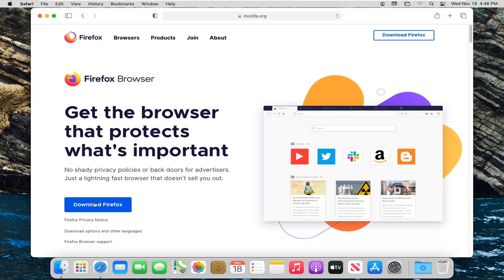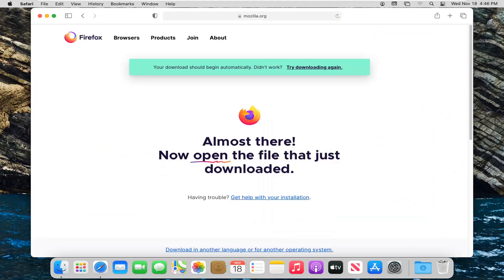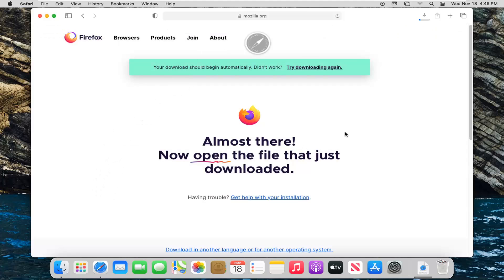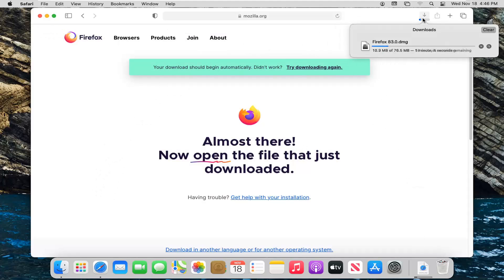Select the Download Firefox button. When prompted whether you want to allow downloads, select Allow. It shouldn't take too long—maybe a couple of minutes. Just be patient.